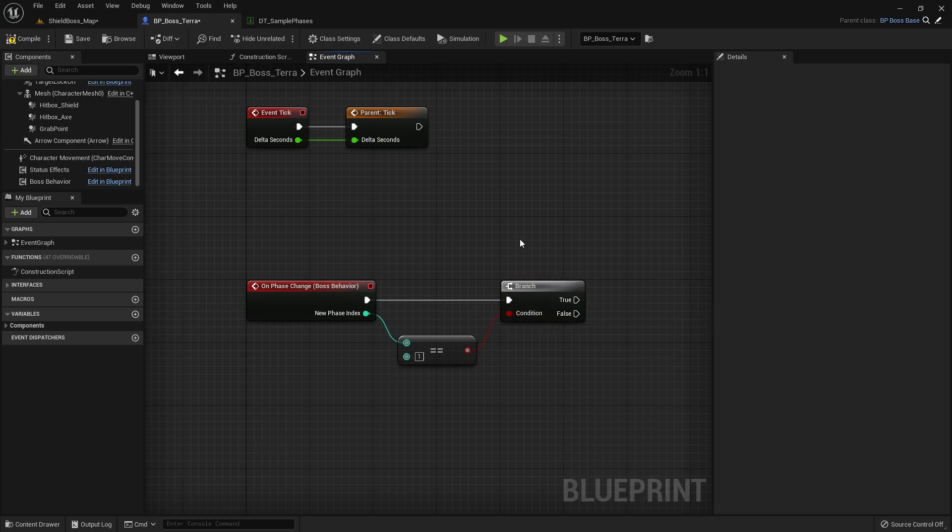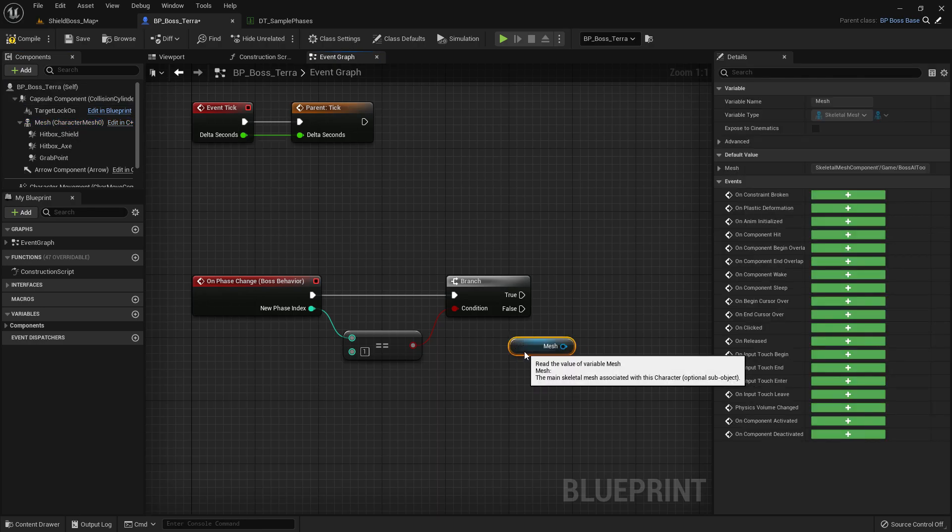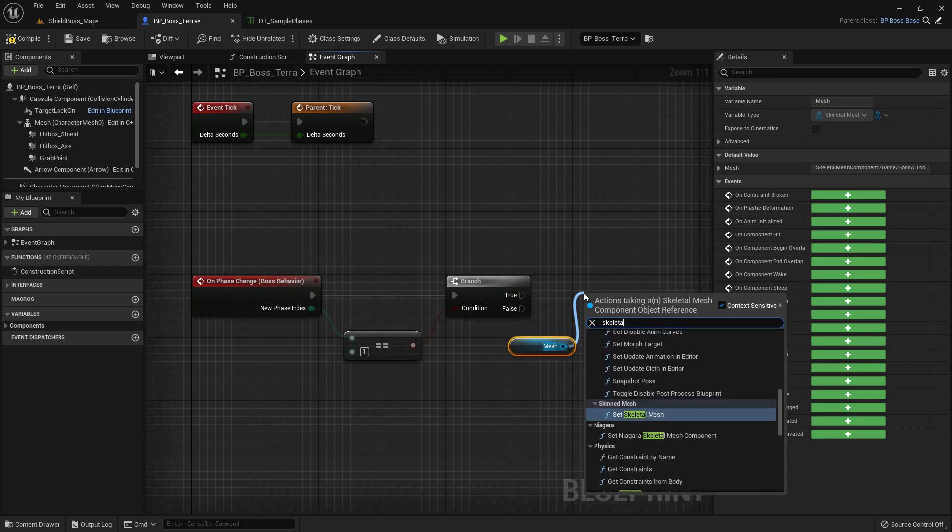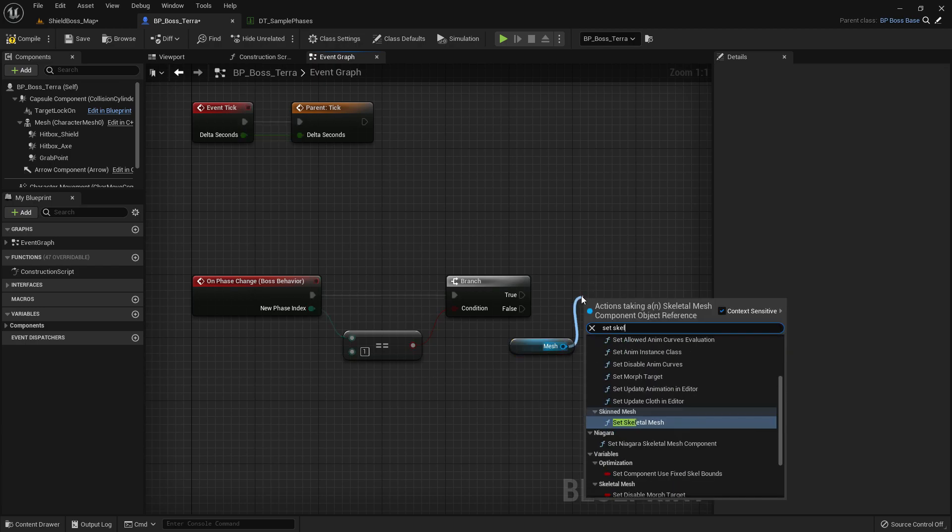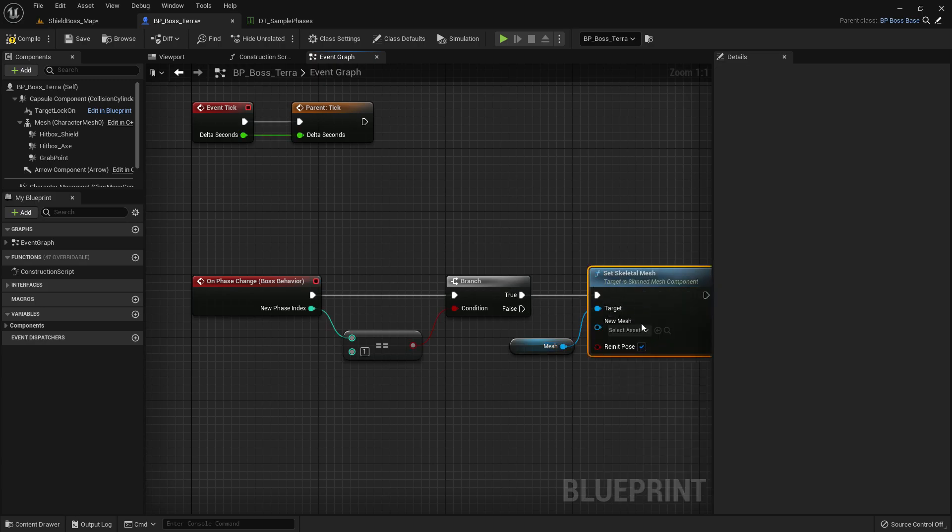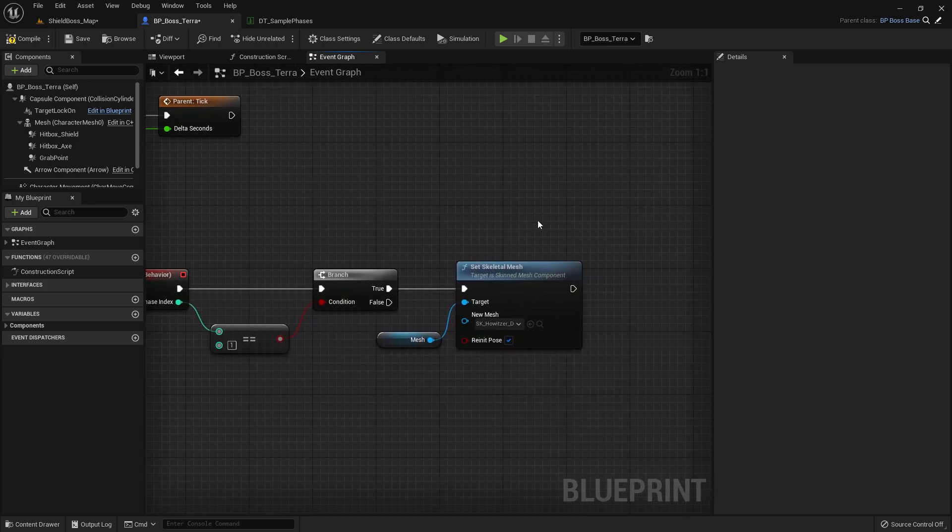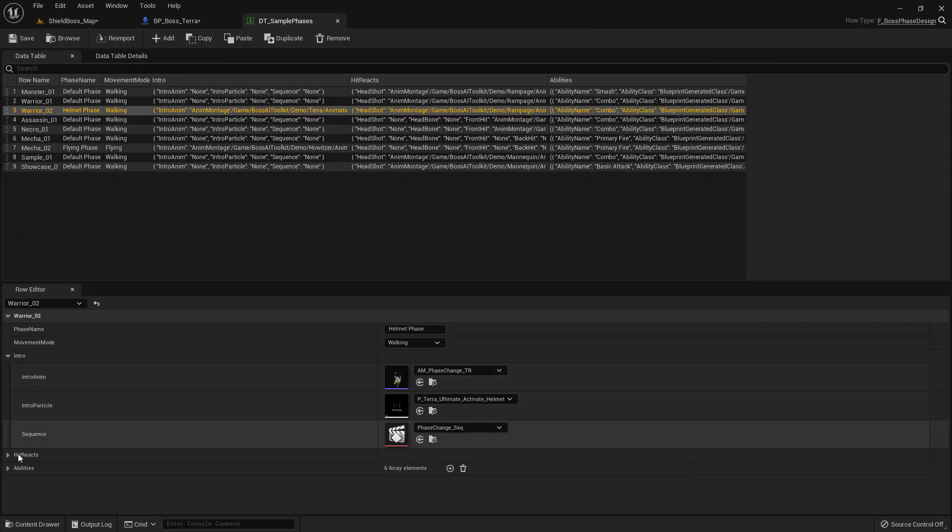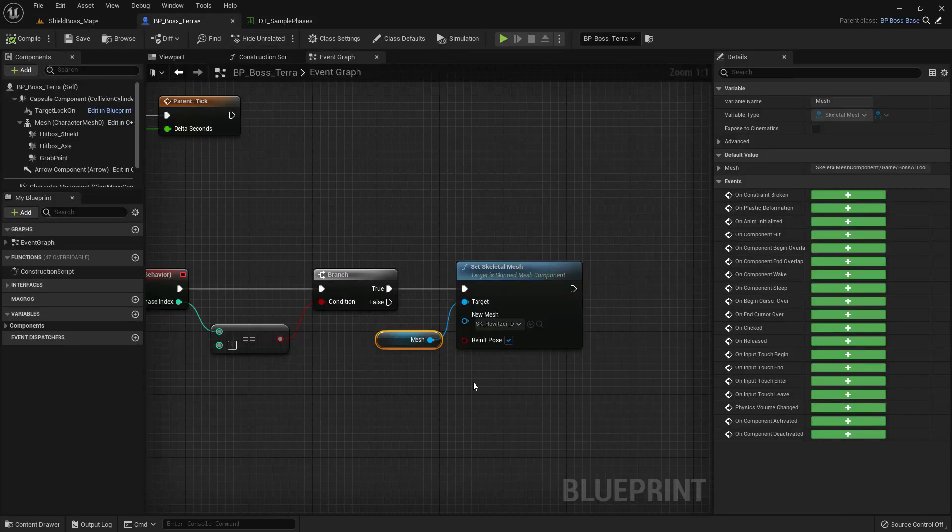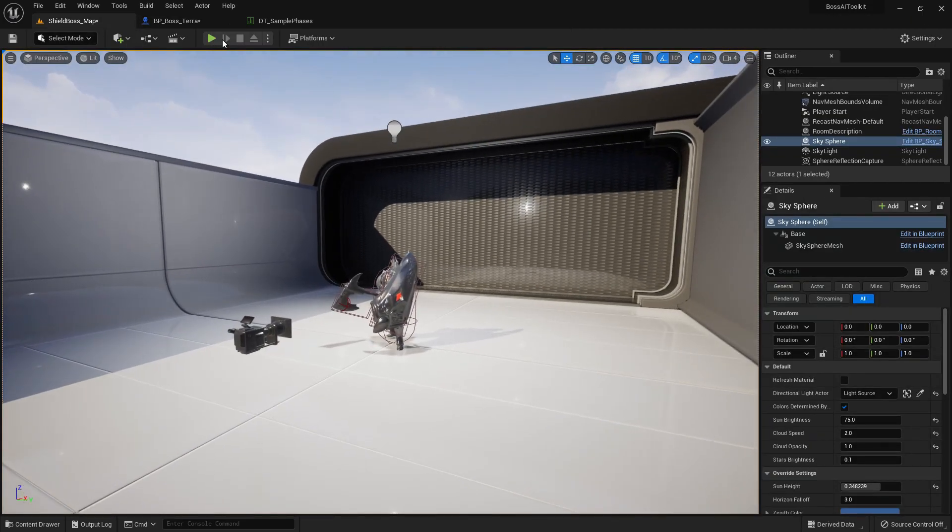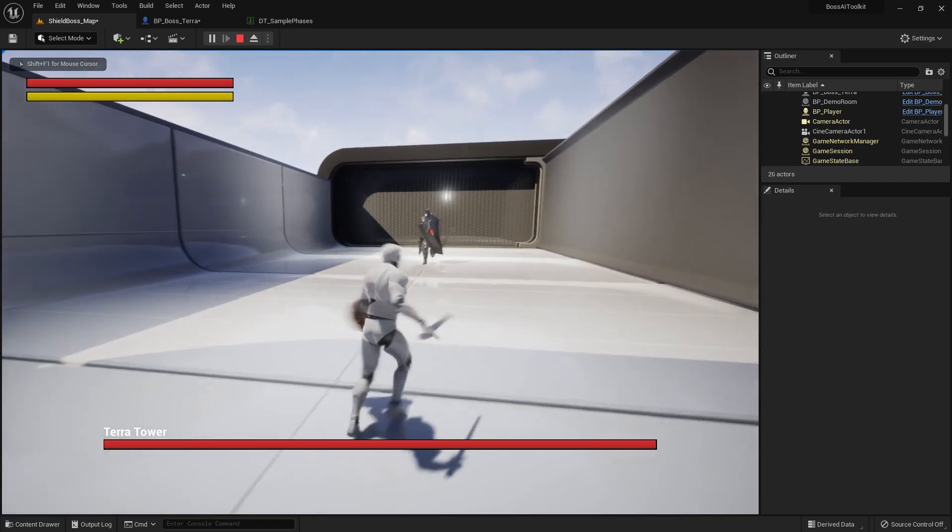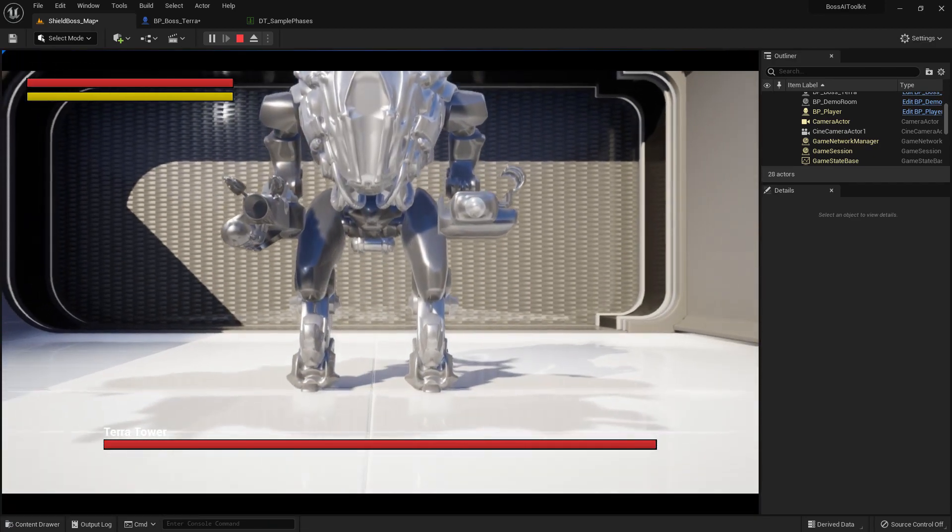We set Skeletal Mesh and let's say we change it to Howitzer. Now obviously the animations won't work because they don't share the same skeleton, so all of these abilities will not play. But let's say you had a mesh that shares the same skeleton with Tara. This is how we would do it. There's five seconds and as you can see we have this one. Still moves, but the animations don't work.